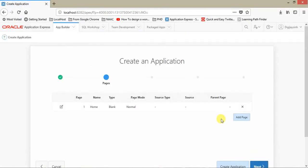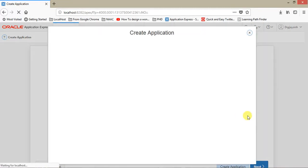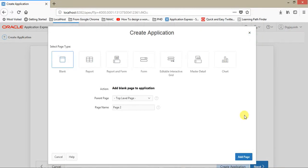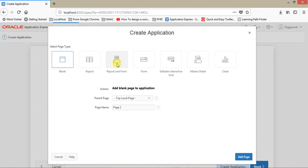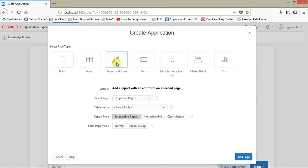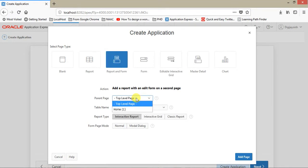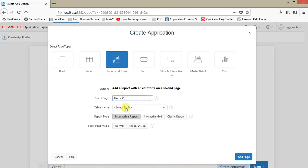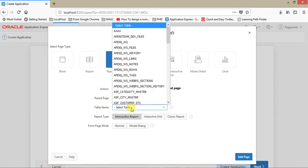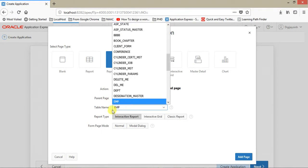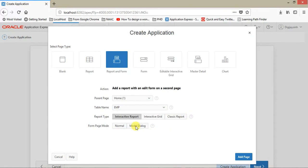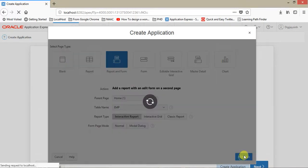Here we need to add some pages. Click on Add Page. This will give you options. There are a number of options: blank, report, report and forms. We are going to select Report and Form as we need one report and one form. Then we need to select the table. The table name is EMP, so let me select EMP. We need to have an interactive report. Just click on Add Page.